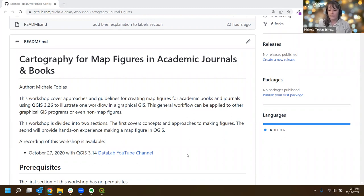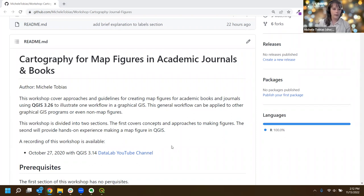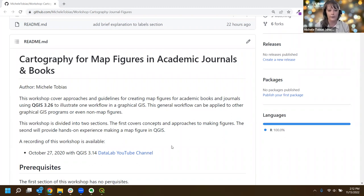Somebody's asking if QGIS 3.22 is acceptable. Yeah, any recent version of QGIS is going to be fine. You don't need to reinstall for now - although maybe you'll see something in 3.26 that you're excited about and have a reason to upgrade, but 3.22 should be fine.